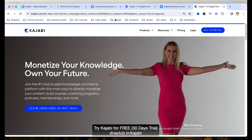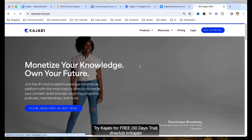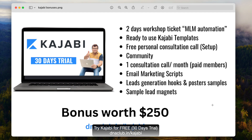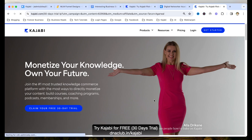If you are not using Kajabi yet, I suggest you go to dnaclub.in/Kajabi and avail the 30-day free trial. When you avail this free trial, you unlock bonuses worth $2.50 — you get a two-day workshop ticket for my MLM automation training, ready-to-use Kajabi templates, a free consultation call for setup, access to the Kajabi community, one consultation call every month with me if you decide to pay after the free trial, email marketing scripts, lead generation hooks, poster samples, and sample lead magnets as bonuses from my site.